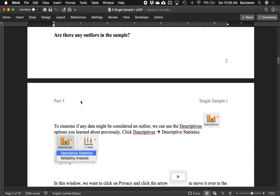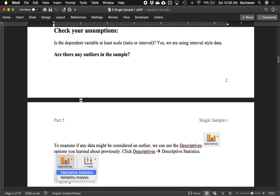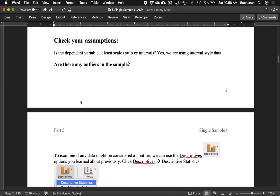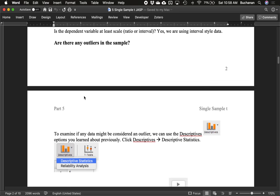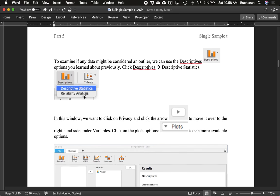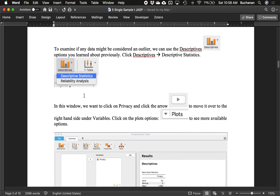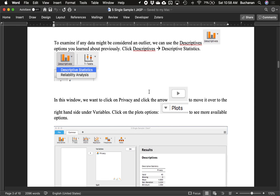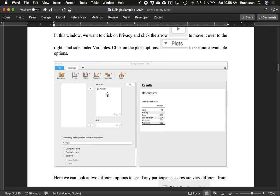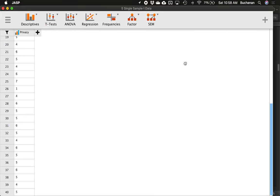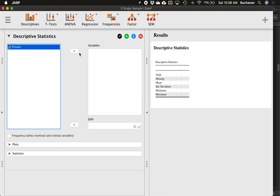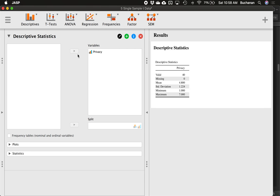Let's go back. Let's check those assumptions. Is the dependent variable at least scale? Yeah, it's got interval style data, kind of Likert style one to seven. Are there any outliers? Well, let's see. Let's first examine the descriptives that we've looked at previously. So we're going to go to descriptives, descriptives. Click privacy to move it over and move it to the right side and make a plot. Move over privacy to variables over here. You can double click on it or you can click the little arrow here. And that automatically pulls up the basic descriptive statistics like mean, standard deviations.